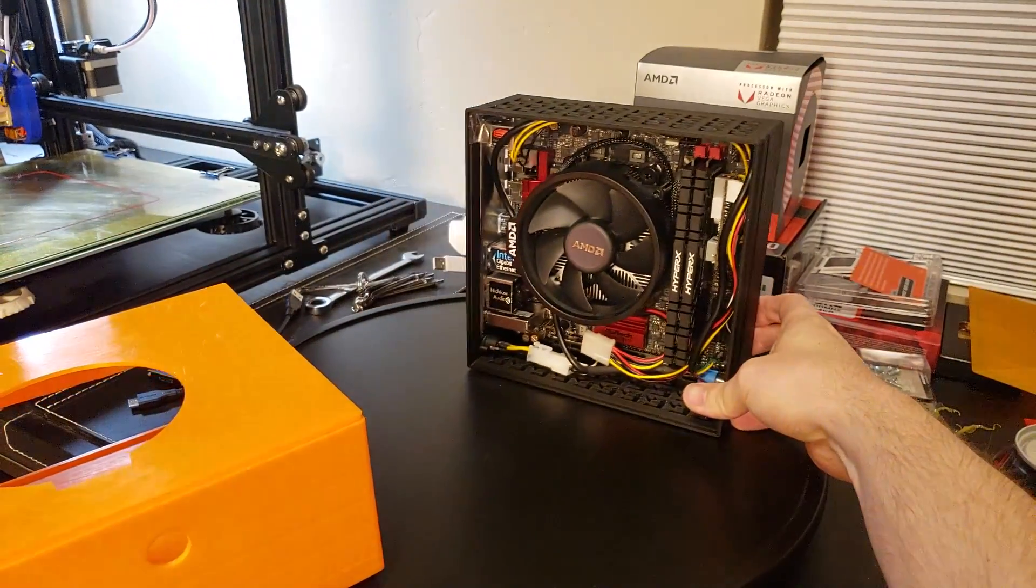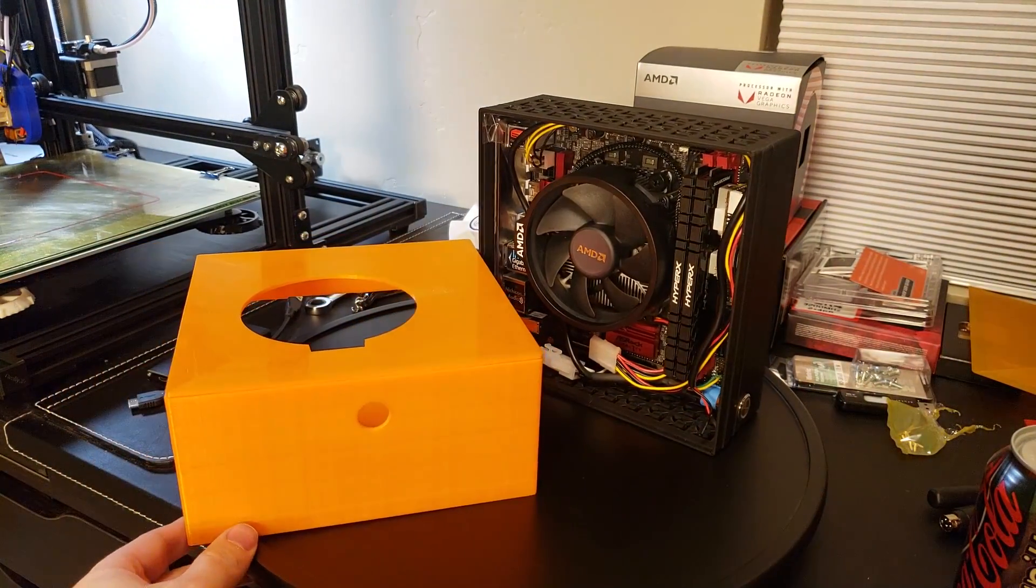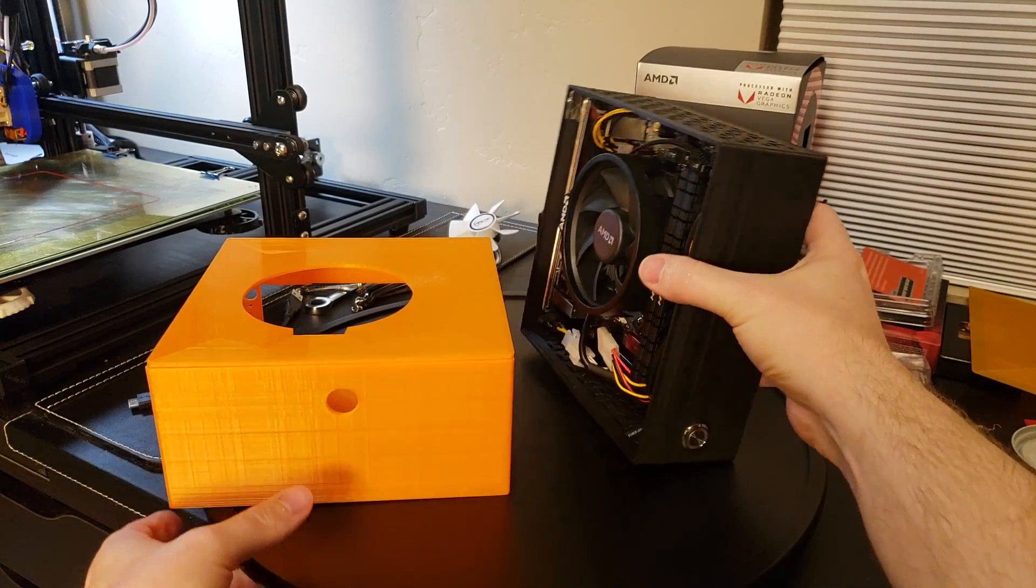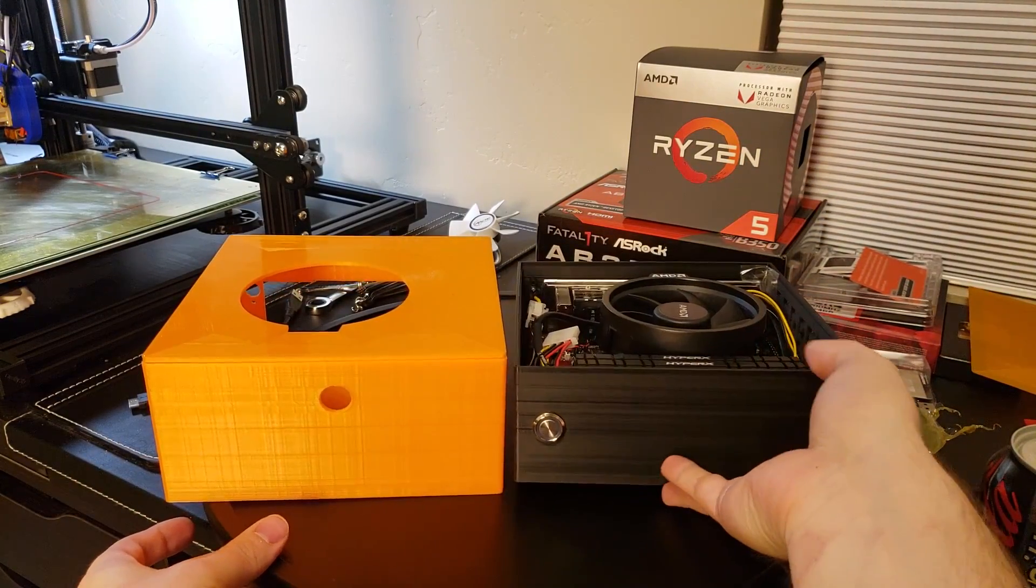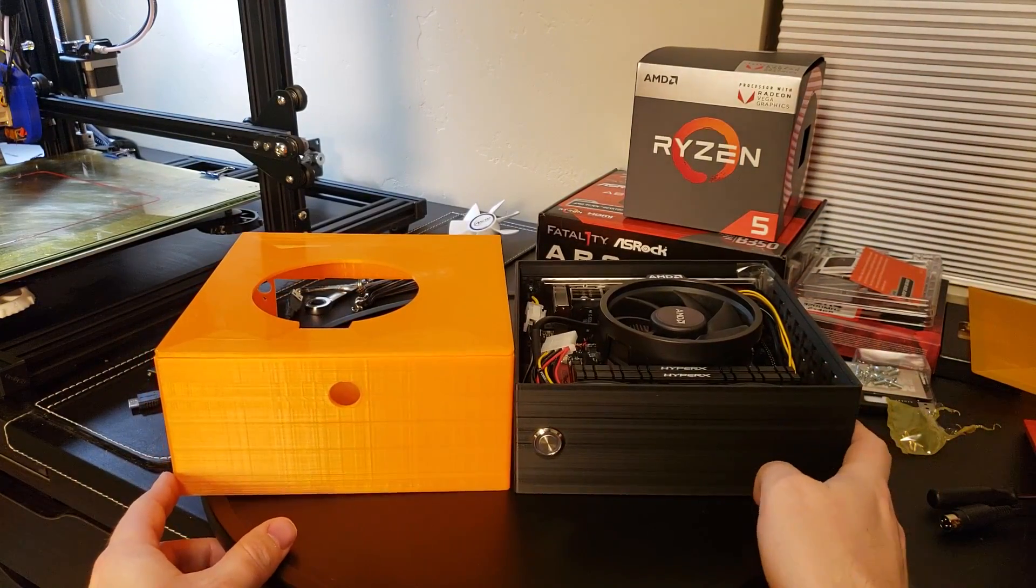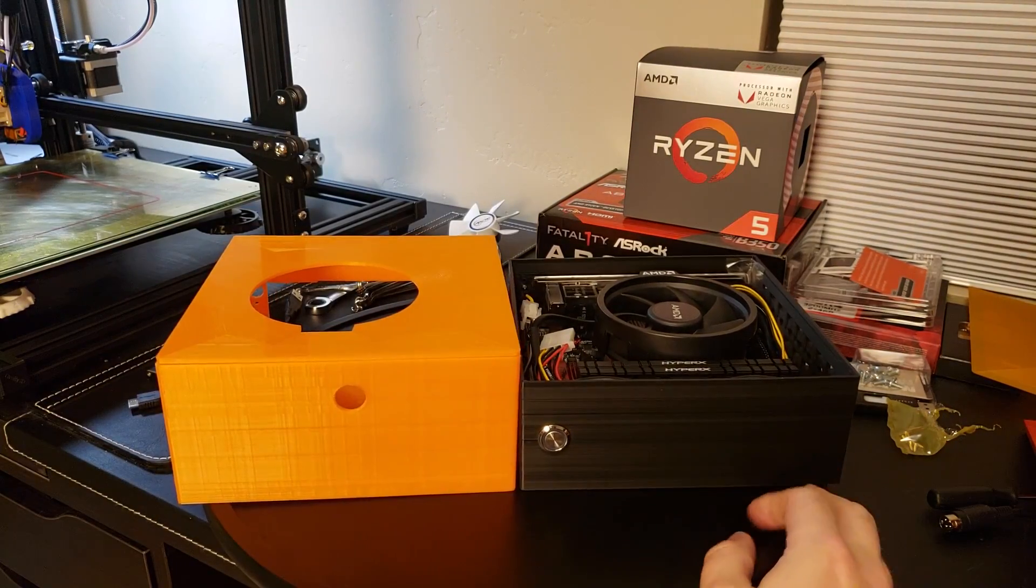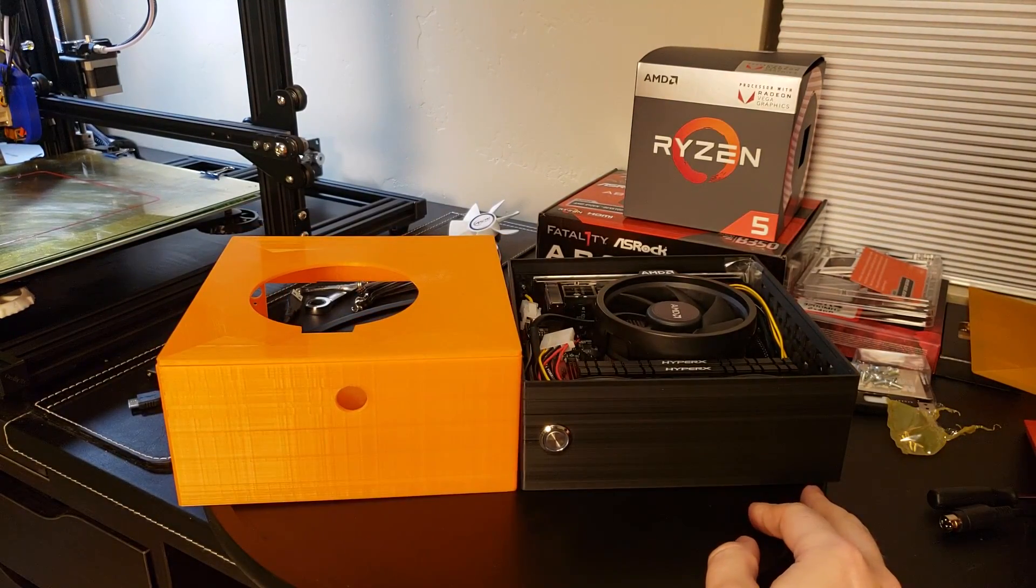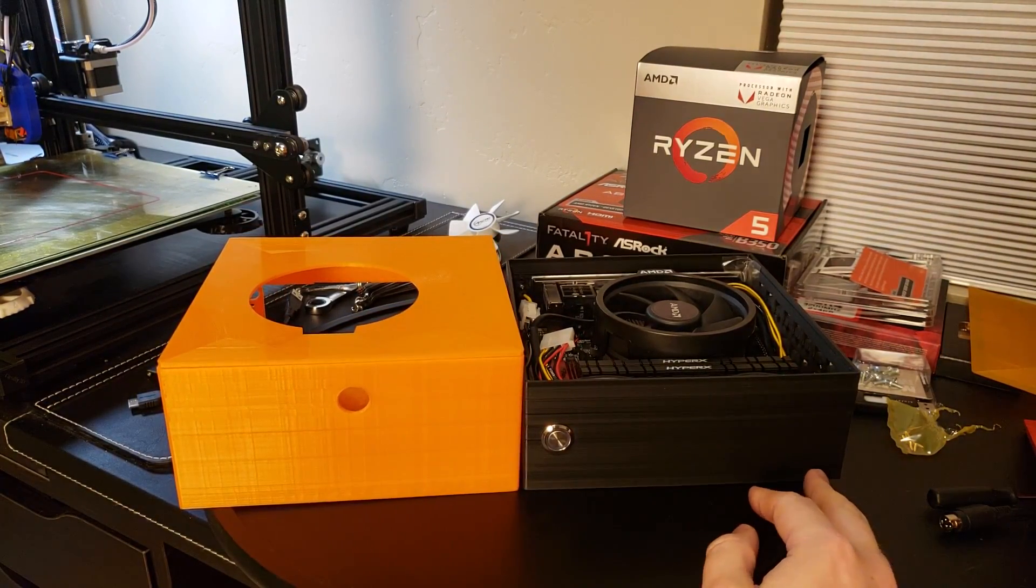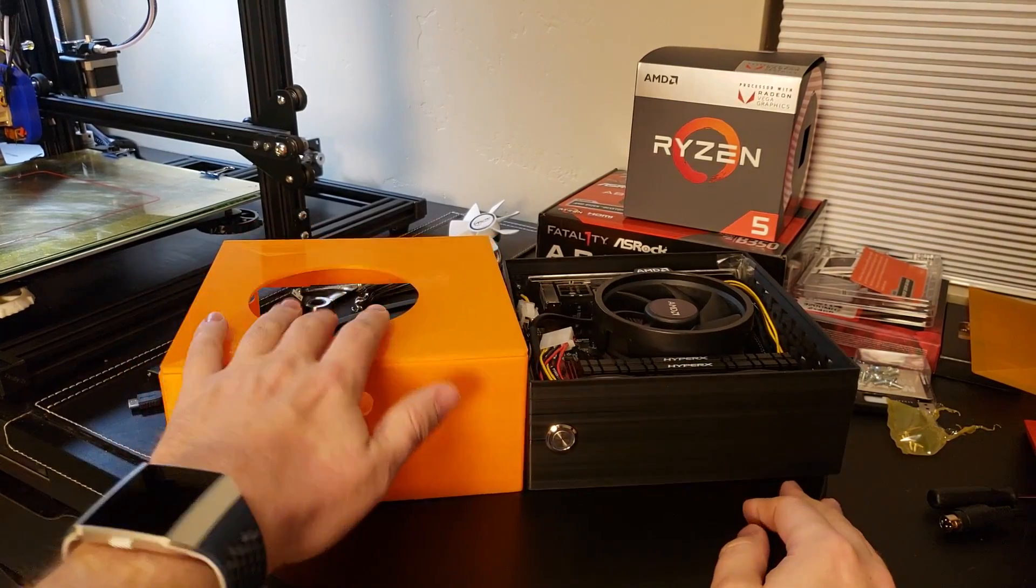I came up with several adaptations moving from the prototype to the final version. The first thing is that I realized I could actually reduce the height of the case substantially.